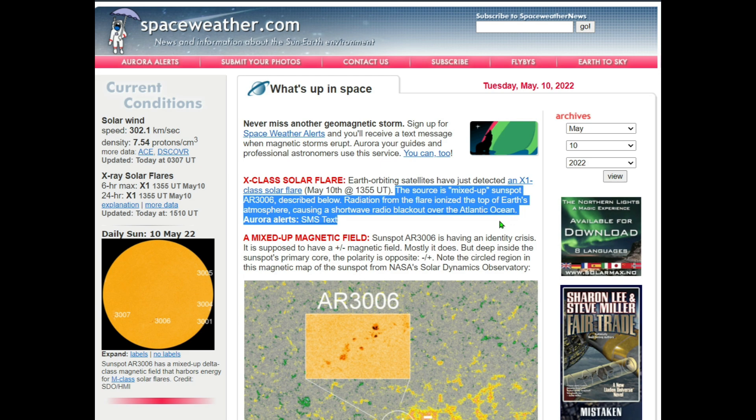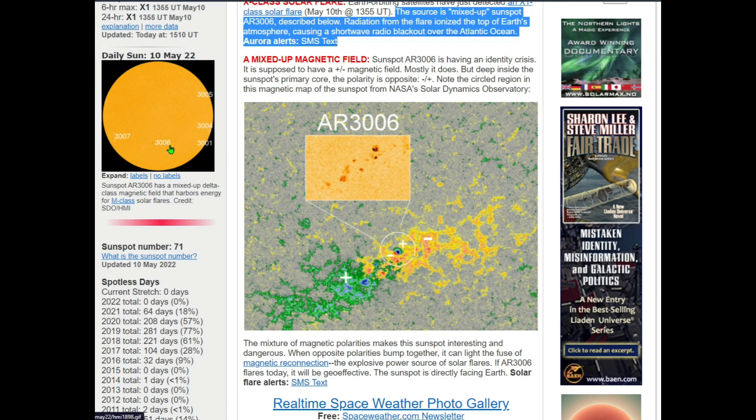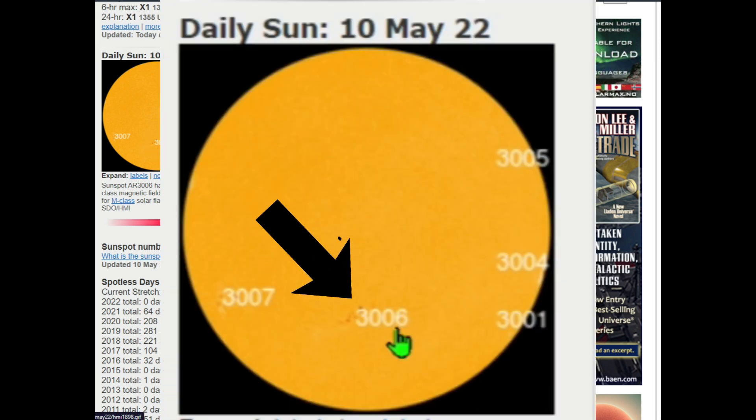That is this sunspot right here, which happens to be this one right here, pretty much completely Earth-facing.